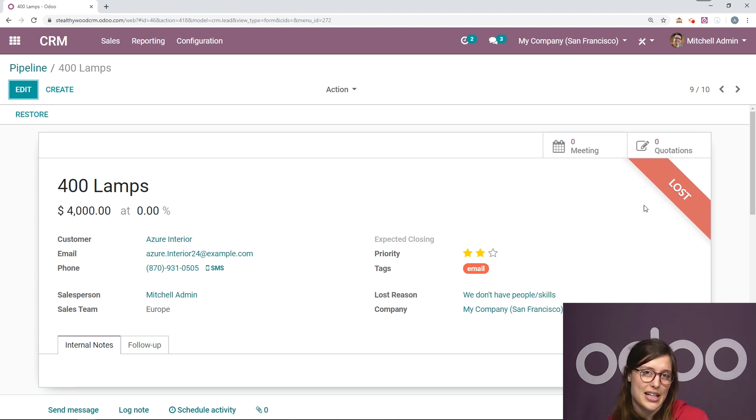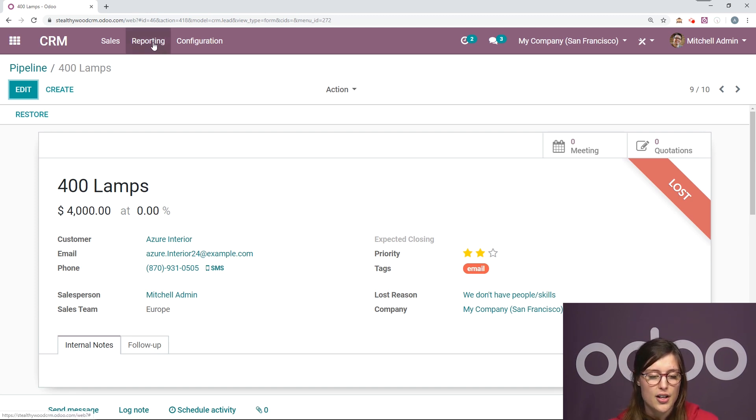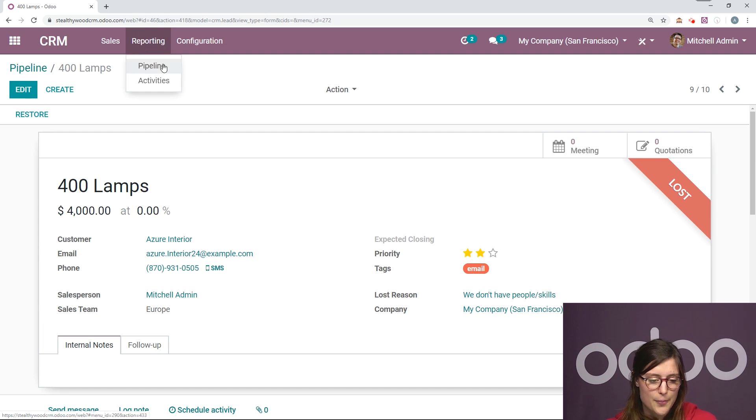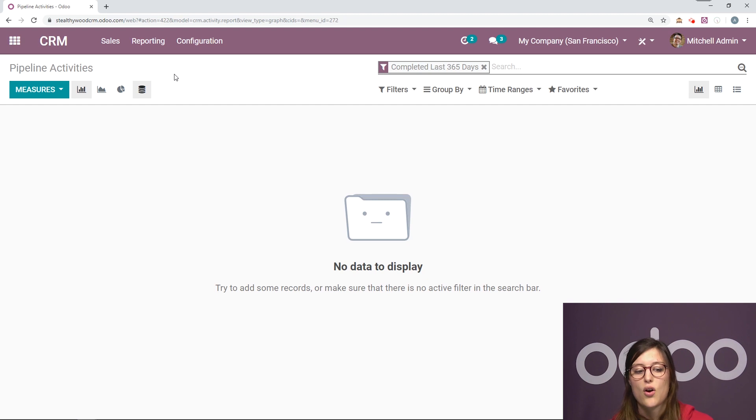So now that we've seen how to do this, I'm going to show you one more thing. Our CRM reports. So we can click on reporting right here. We can go to pipeline or even activities and we're going to see all kinds of information.